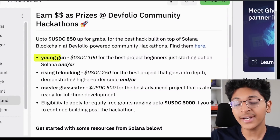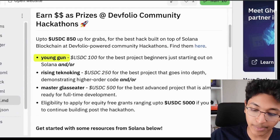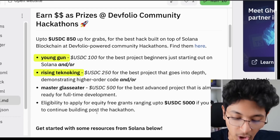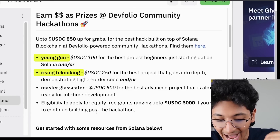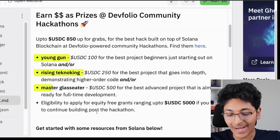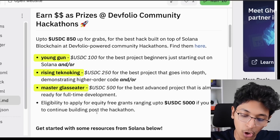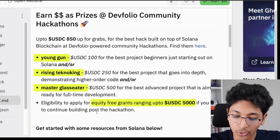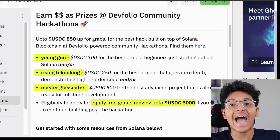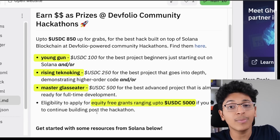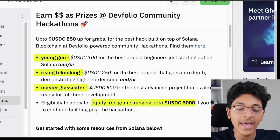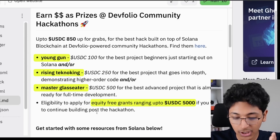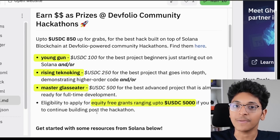Talking about Solana, they are offering 100 USDC for the best project for beginners just starting out on Solana — this is called the Young Gun tier. They also have the Rising Techno King tier, in which you get 250 USDC for the best project that goes in depth demonstrating high-order code. You can also win 500 USDC for the Master tier, which is for the best advanced project that is almost ready for full-time development. You also have eligibility to apply for equity-free grants ranging up to 5,000 USDC if you wish to continue building post the hackathon. There are a ton of projects that started from hackathons and have now become huge startups and unicorns, and you will get equity-free grants — meaning they invest up to 5,000 USDC without taking equity in your company.